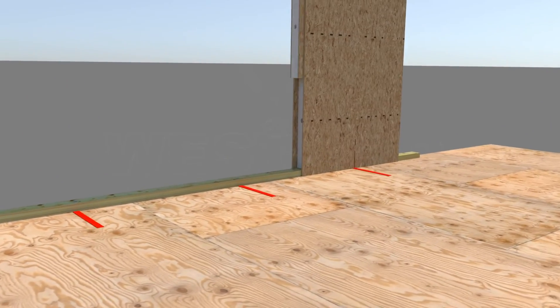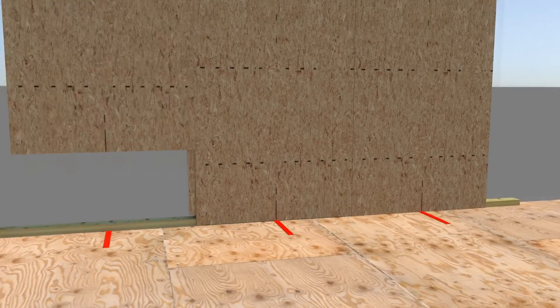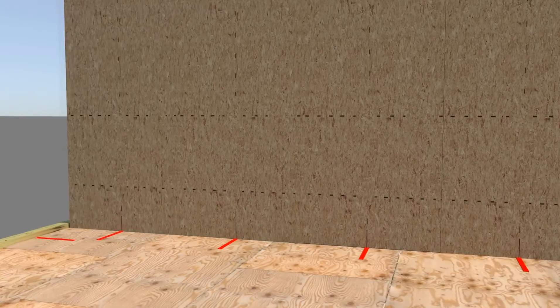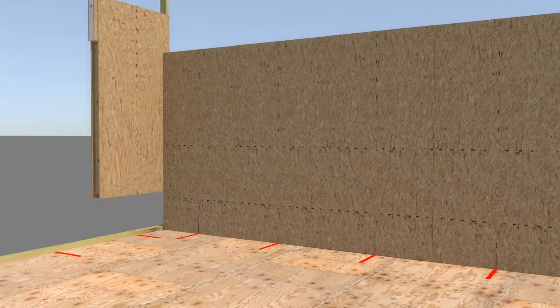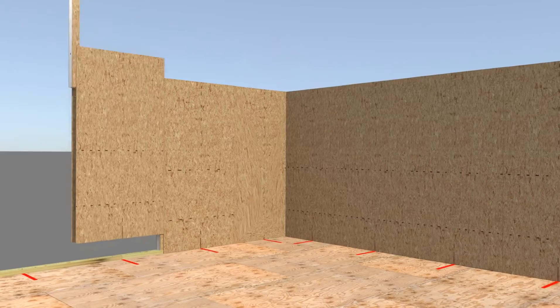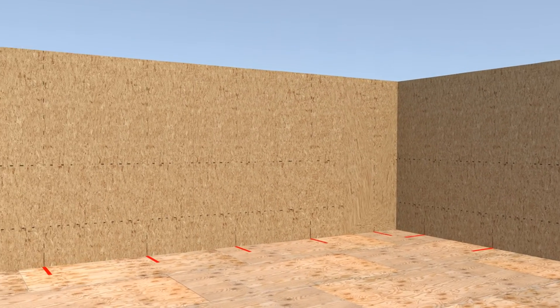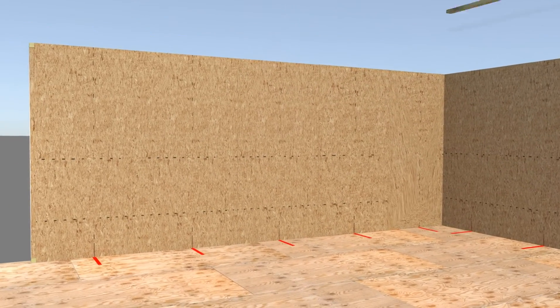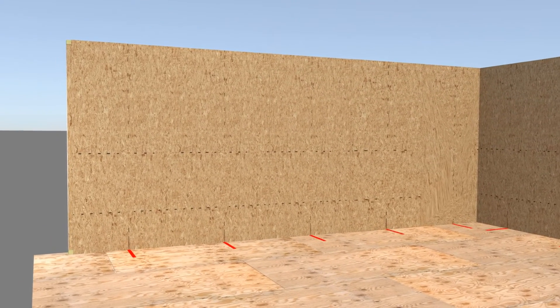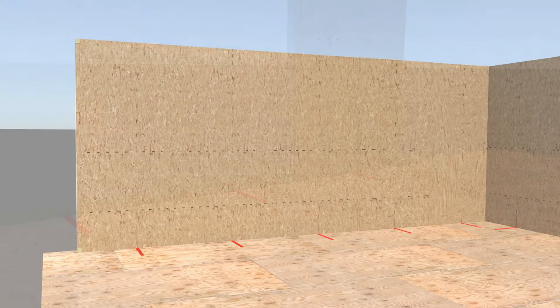As you set the SIPs, use the location markings on the SIP face and subfloor to confirm that the bottom plate access holes and SIP vertical electrical chases are aligned. If not aligned, remark and re-drill the bottom plate access holes.